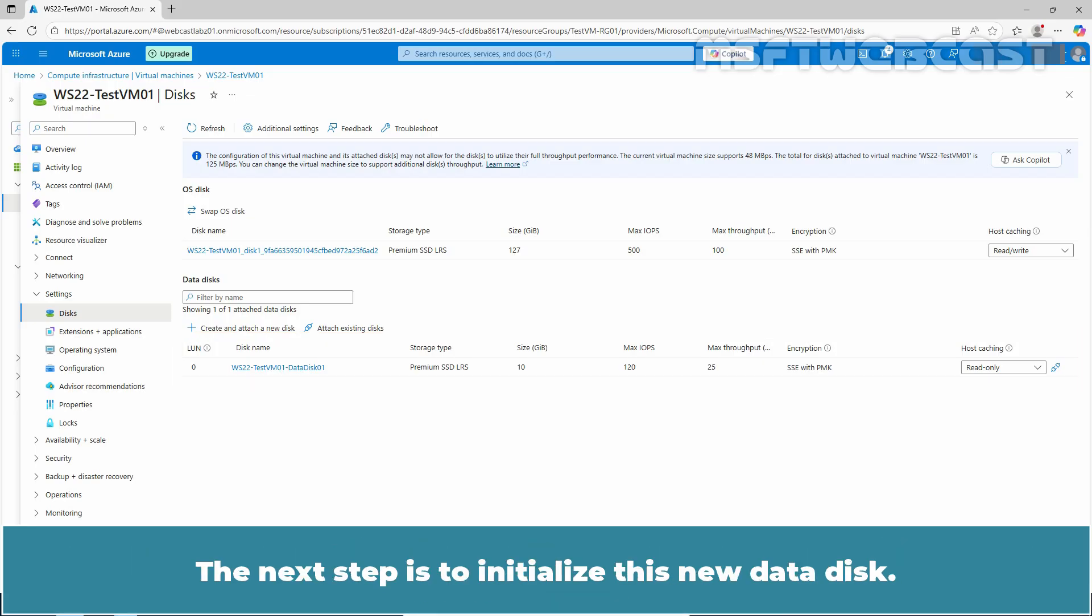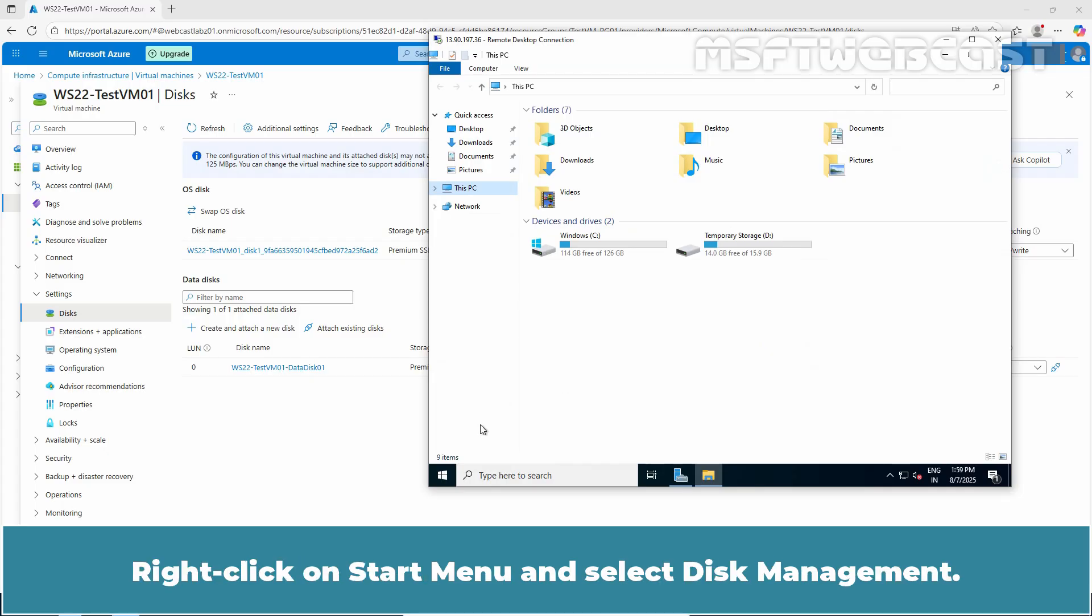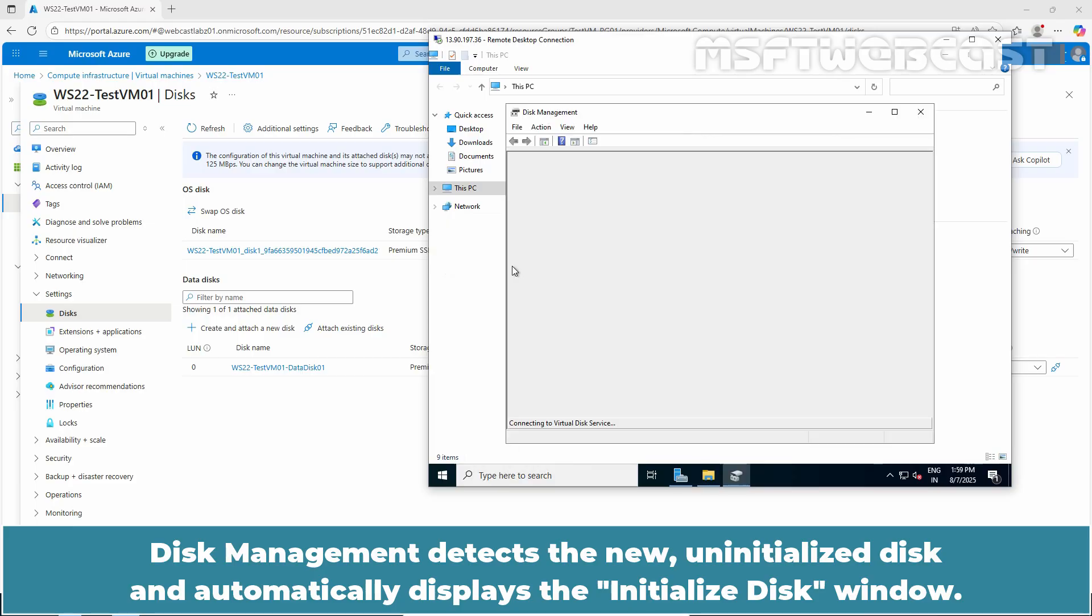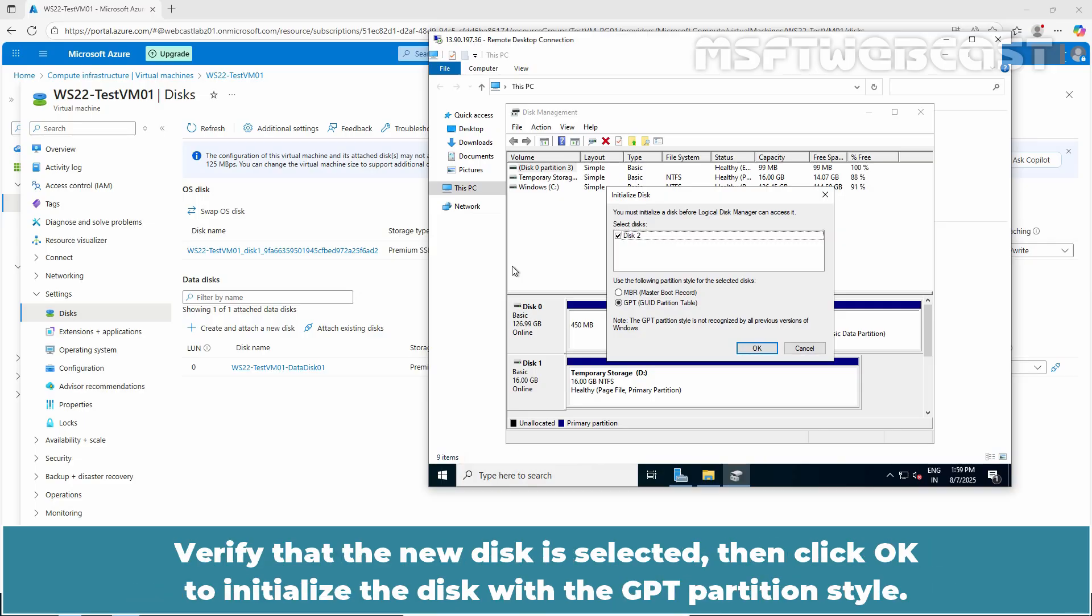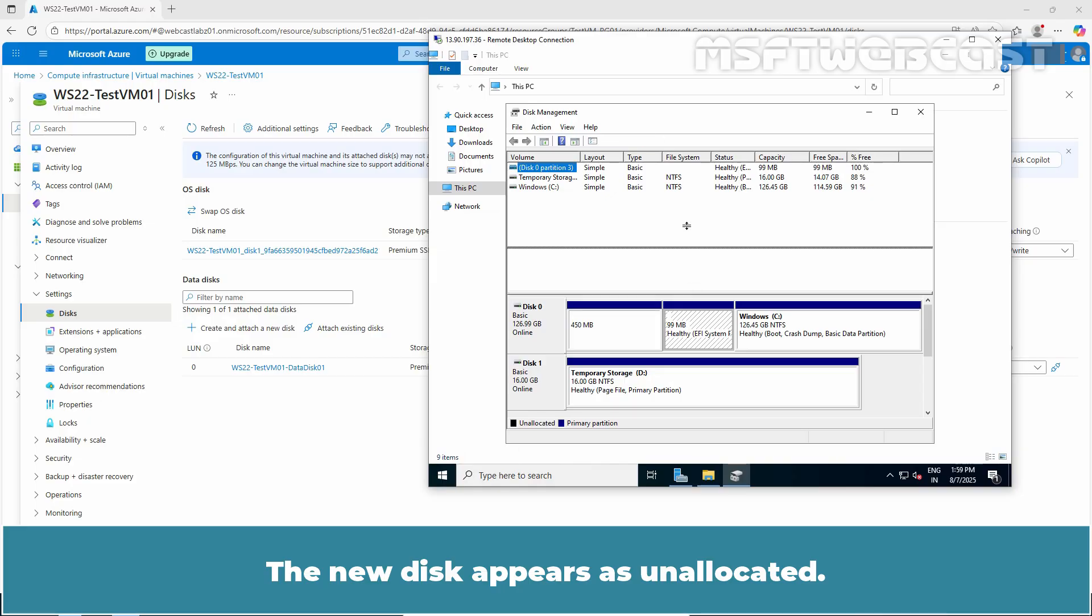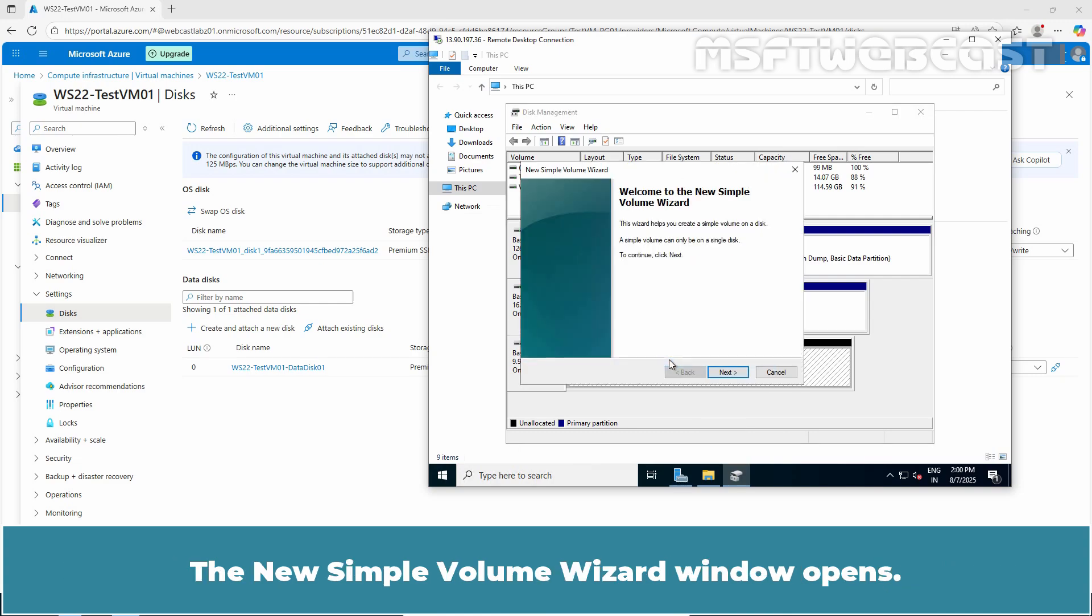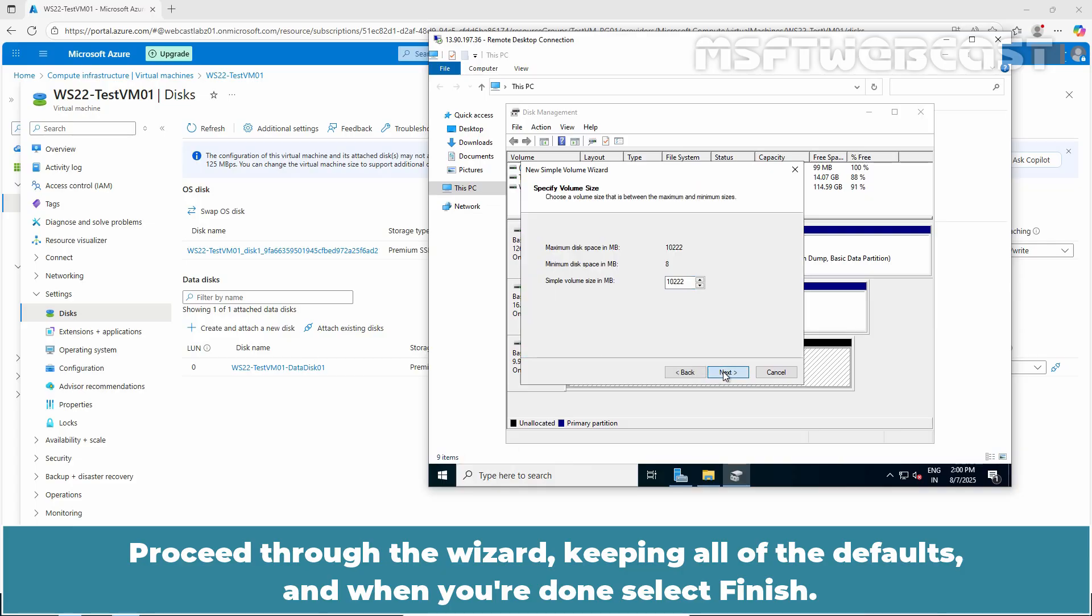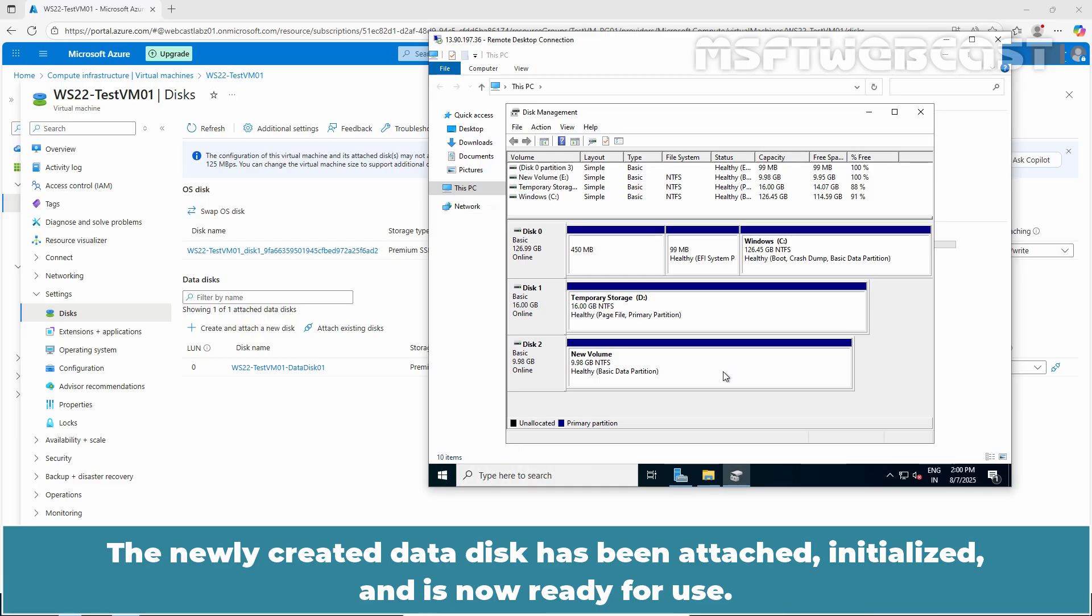The next step is to initialize this new data disk. Login to the VM and go to Disk Management. You will find the new data disk as unallocated. Right-click on Start menu and select Disk Management. Disk Management detects the new uninitialized disk and automatically displays the initialize disk window. Verify that the new disk is selected, then click OK to initialize the disk with the GPT partition style. The new disk appears as unallocated. Right-click anywhere on the disk and select New Simple Volume. The New Simple Volume Wizard window opens. Proceed through the wizard keeping all of the defaults and when you are done select Finish. The newly created data disk has been attached, initialized, and is now ready for use.